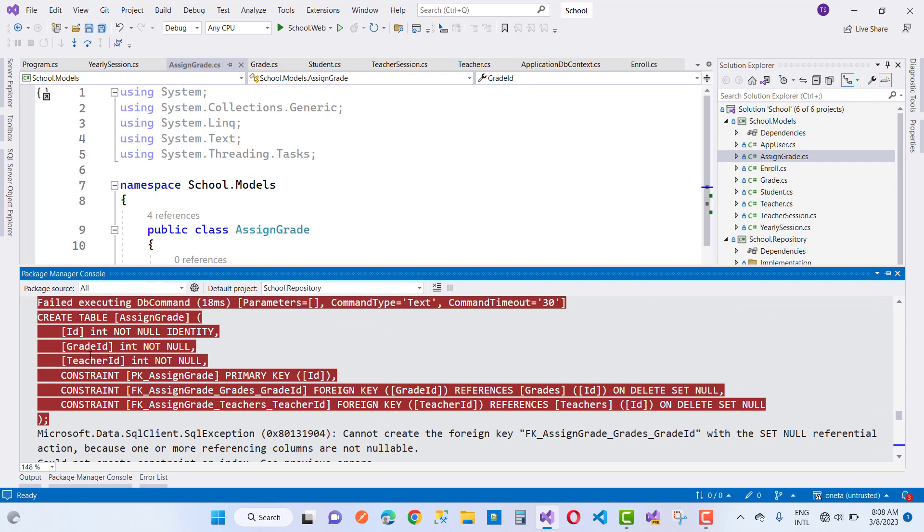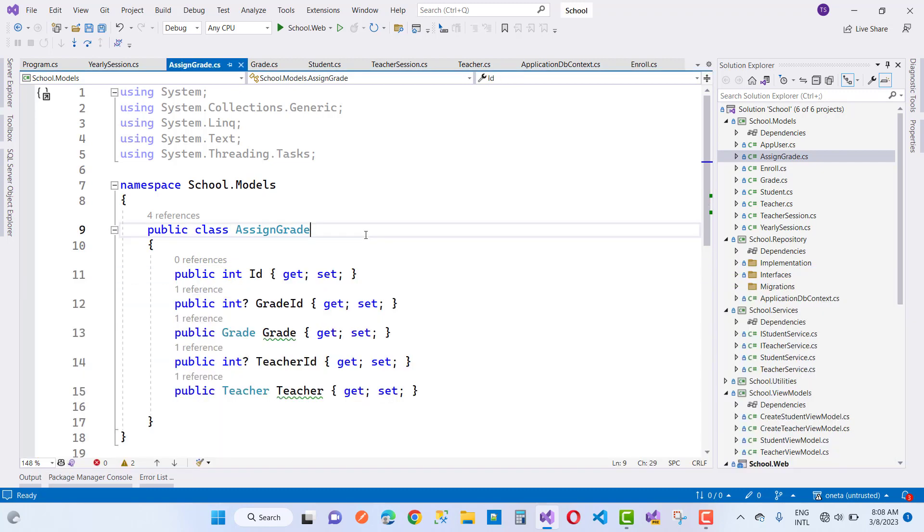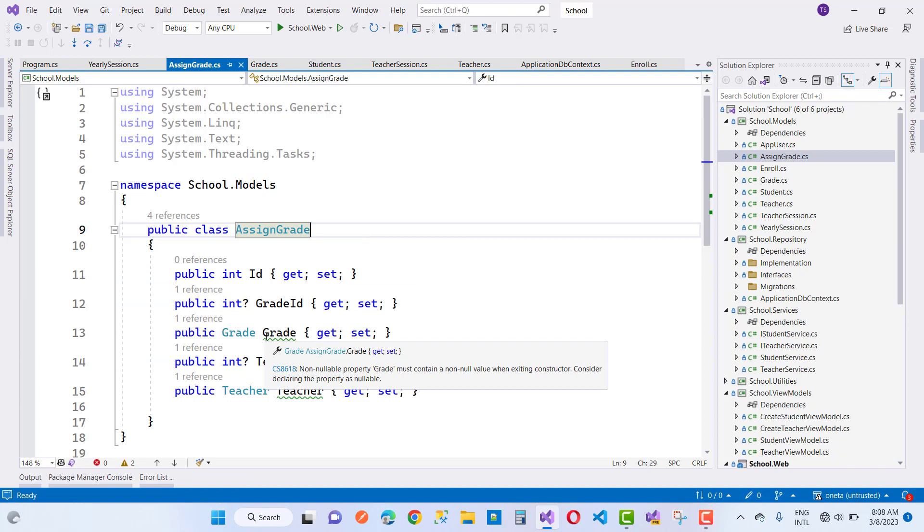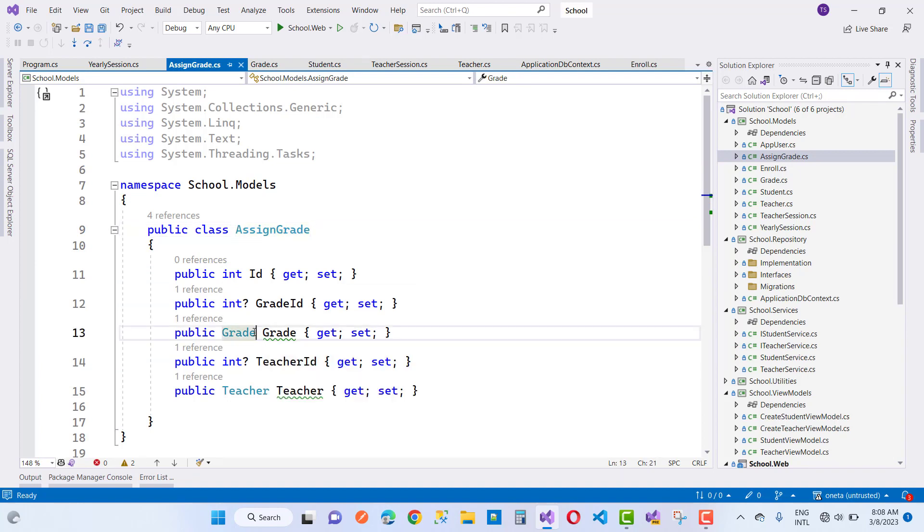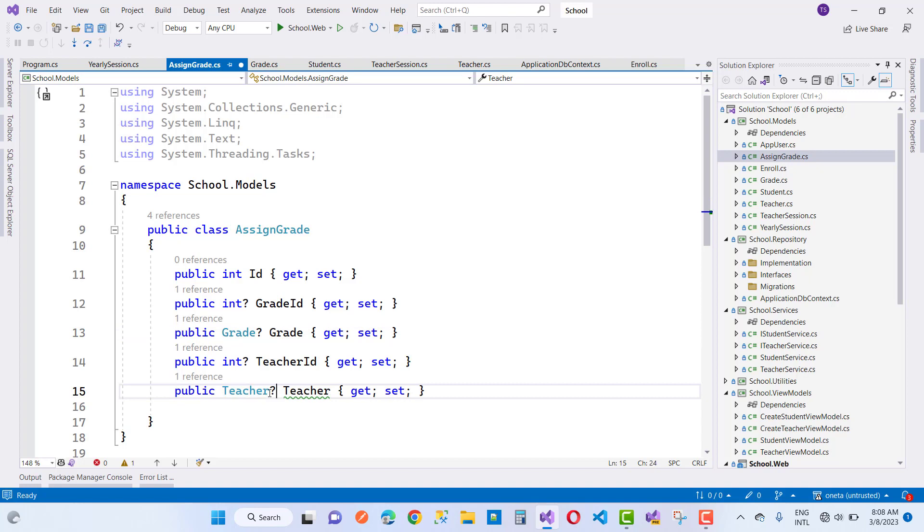The problem is also make the class nullable. So also make the class nullable in the assigned grade. First of all, assigned grade you can see, and enrolled here we have that, so also